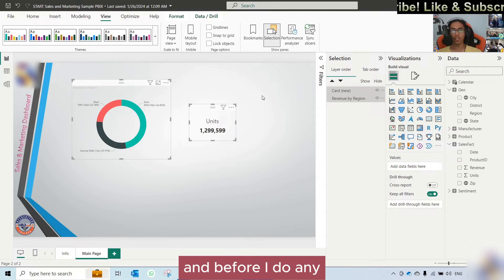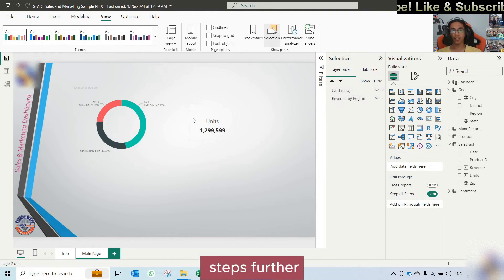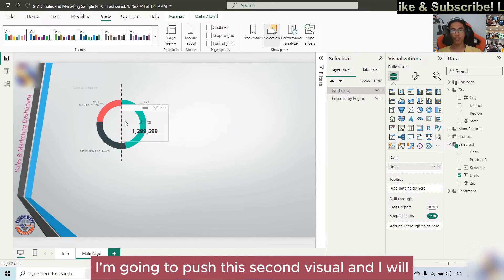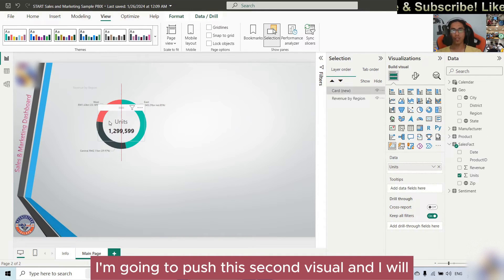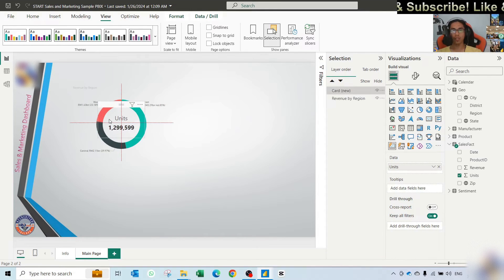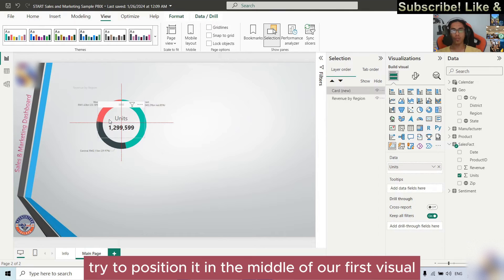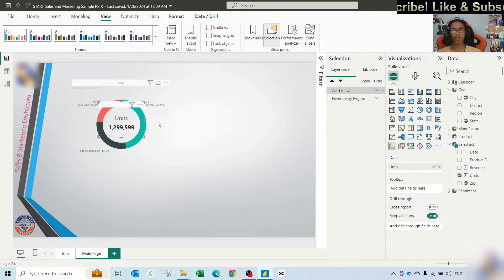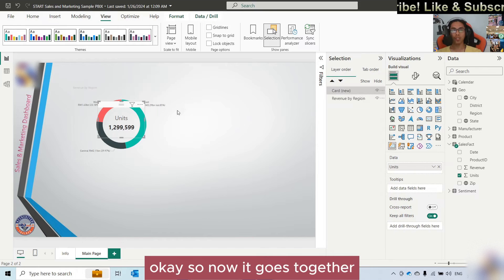Before I do any further steps, I'm going to push this second visual and try to position it in the middle of our first visual. So now it goes together.